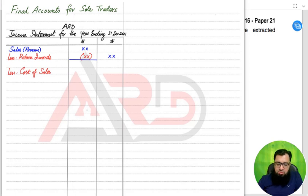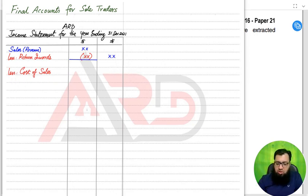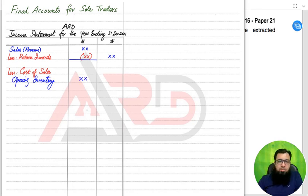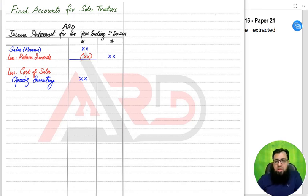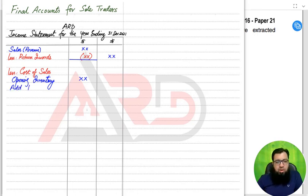After sales comes cost of sales. Cost of sales means: for the goods that we have sold, how much did they actually cost the business? We start with opening inventory, which is the inventory we had at the start of the year. If the year ends in December 2021, it must have started on 1st January 2021. At the start of this new year, we had this much inventory in our outlet or shop.